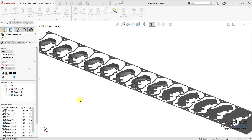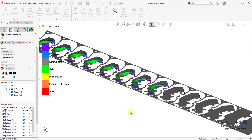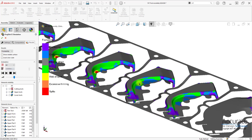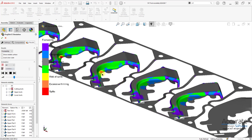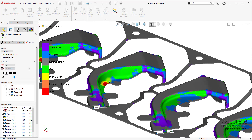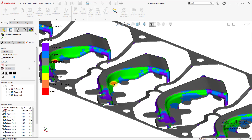Here we can see the results after running LogoPress Proxim. I'll change the results to Formability. You can see in the stations here that when we go from this station to here, where we are increasing the depth of the part on this side, that we are finding splits are occurring right here.